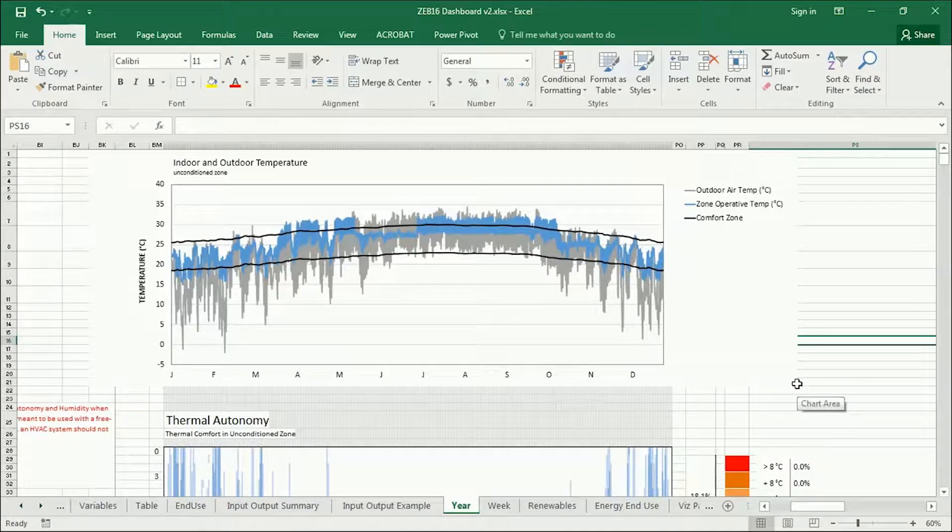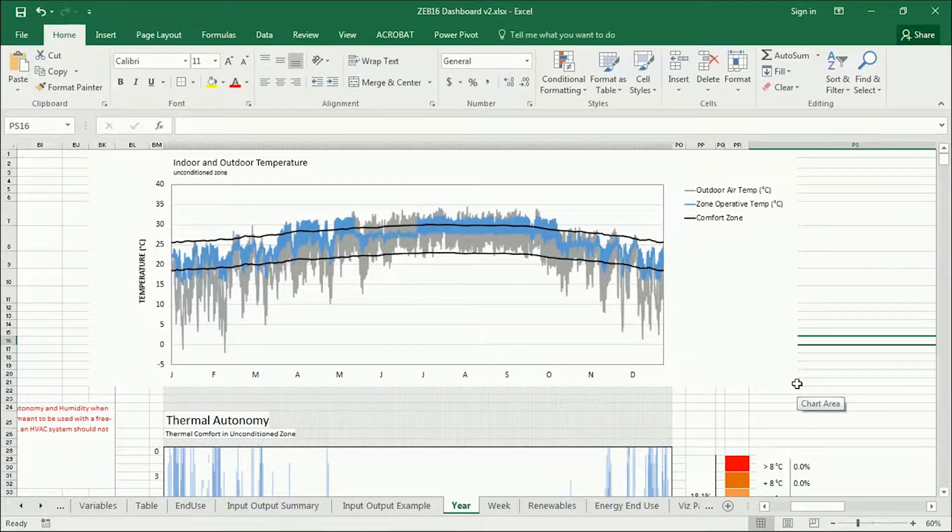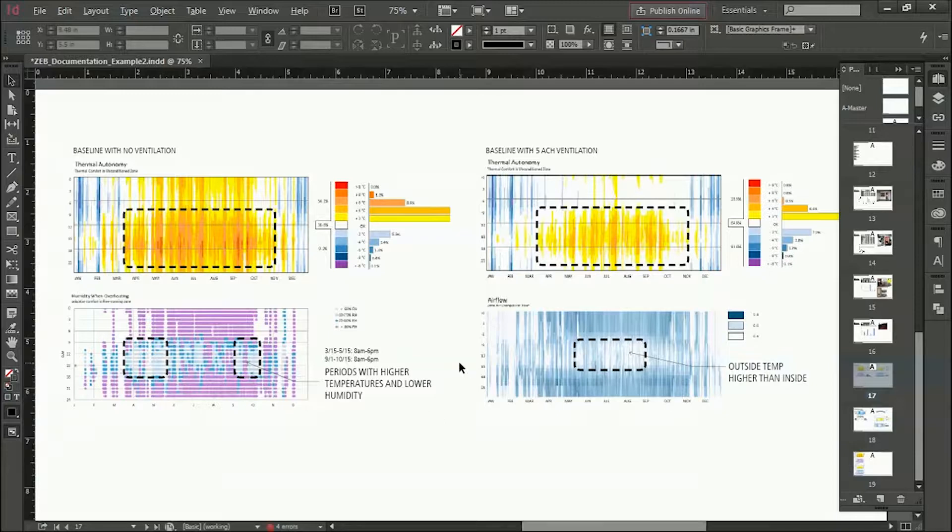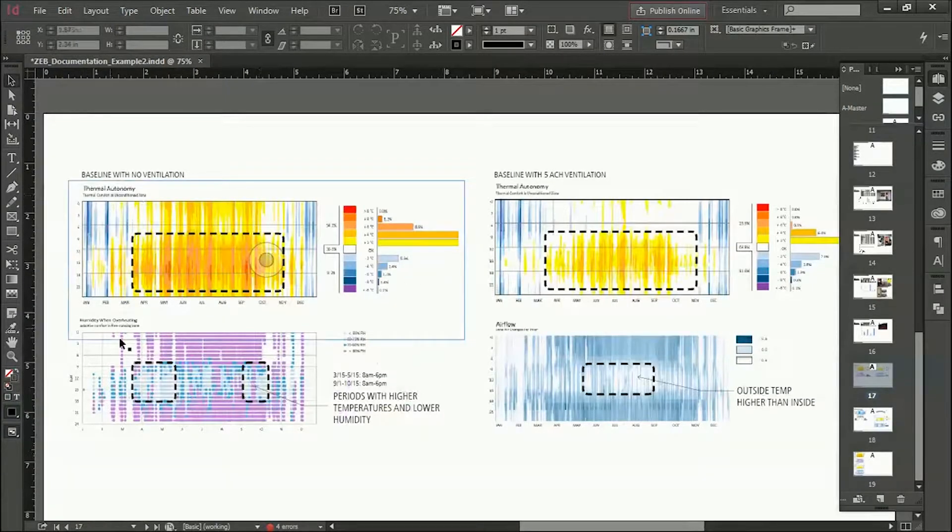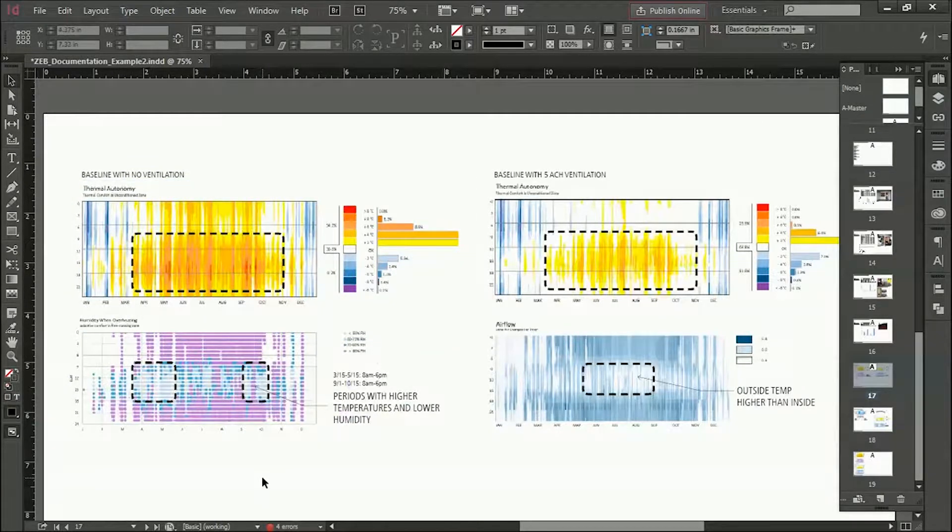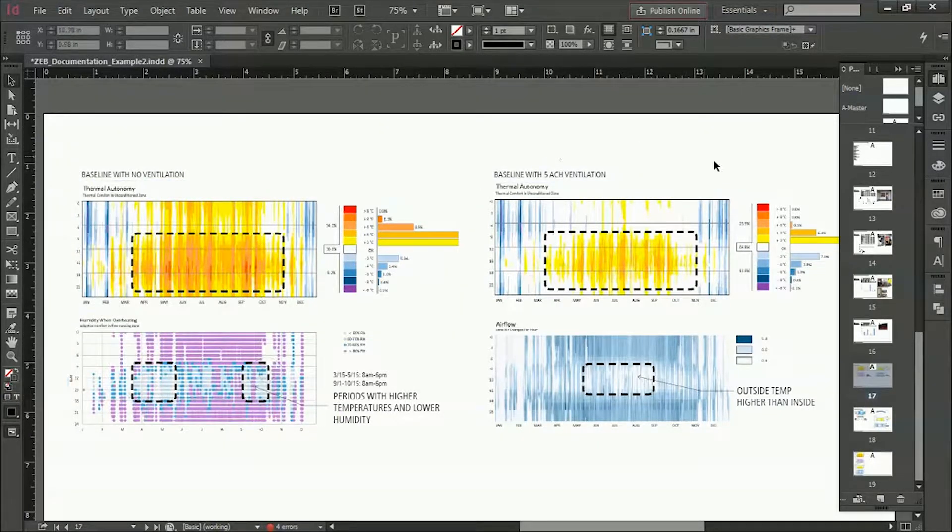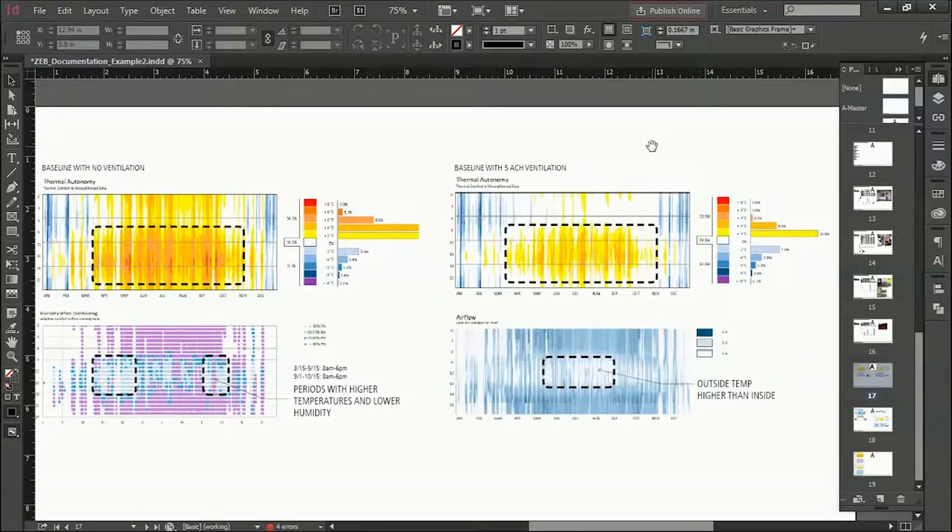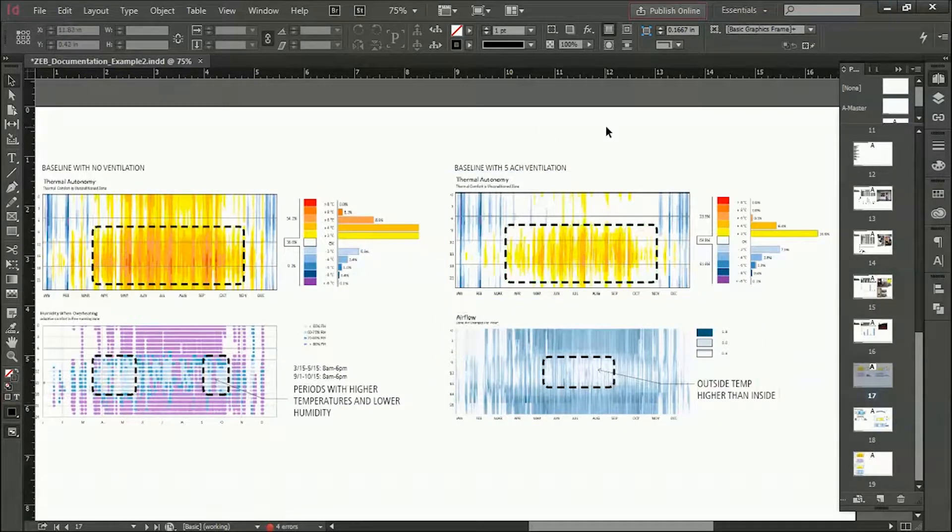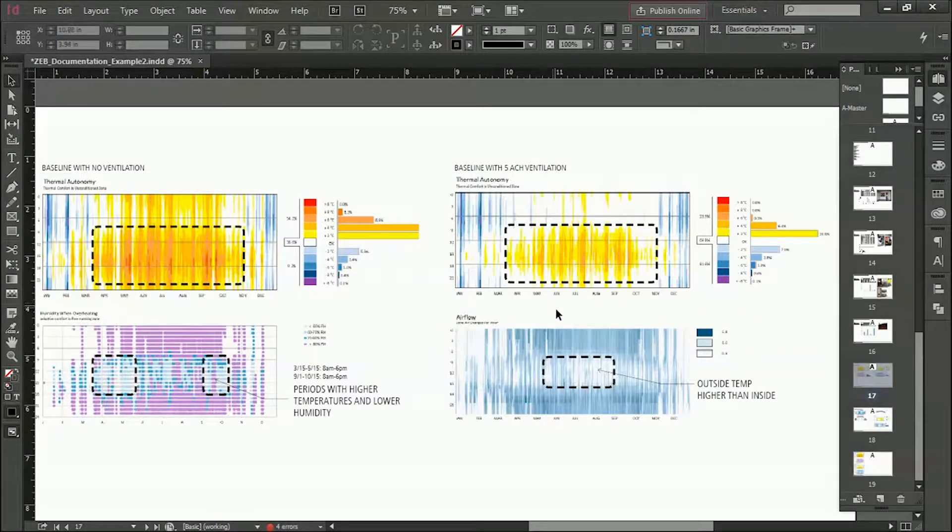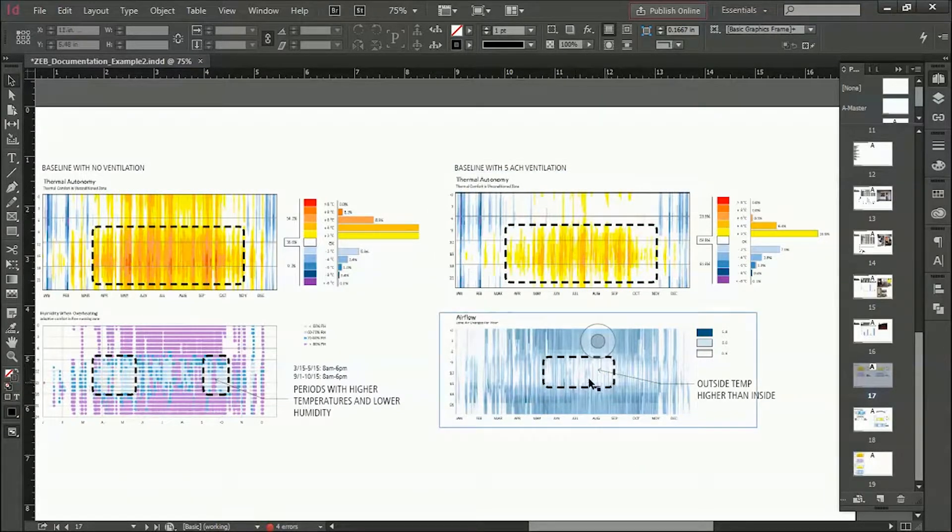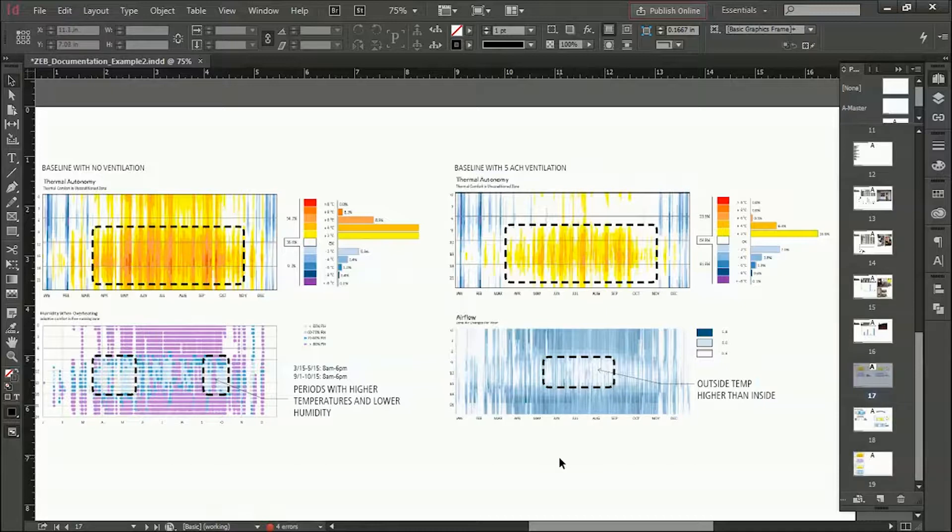I'm going to output these and save them or export them as PNGs and then lay them out in InDesign. So here we have the first set of runs on the left. The baseline with no ventilation where we had an extremely overheated zone and we were able to see where the periods of higher temperature and lower humidity existed. Then we ran with five air change per hour ventilation rates for a constant fan, and we were able to see then what the possibility for natural ventilation might be. We also could see that there were times when even with more ventilation, the outside temperature is higher than the inside, so there wasn't really the possibility of using that. If you wanted it to be cool, you'd need to use air conditioning.